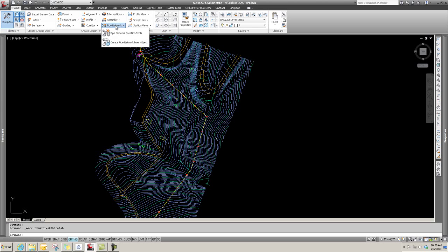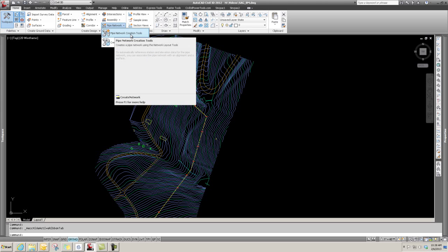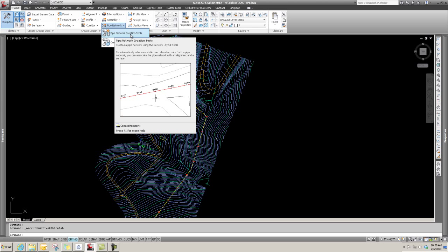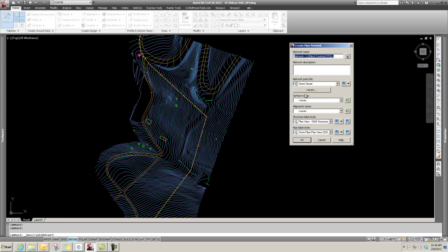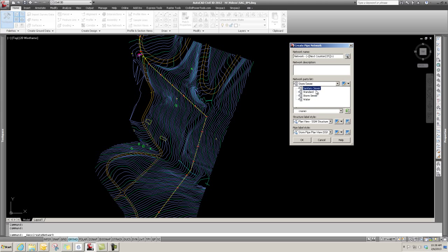We get this dialog that shows up. We can give it a name - you can give it a specific name if you have a particular run for a project, but I'm going to leave it as Network and it will auto-generate a number. This is the parts list we generated, and I'm going to pick the storm sewer.